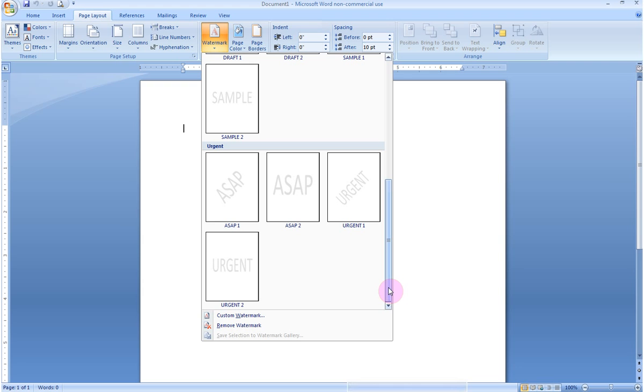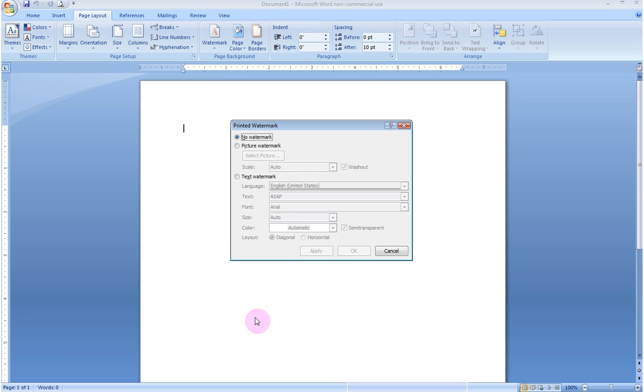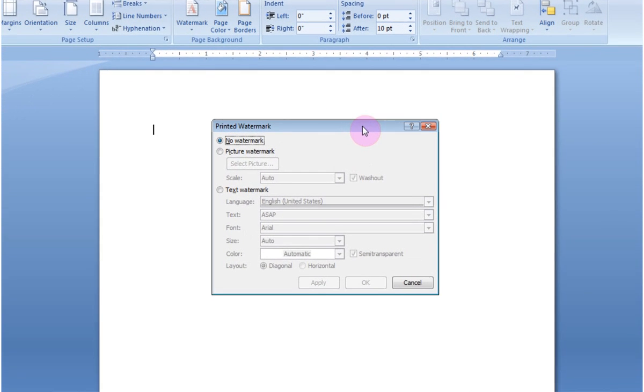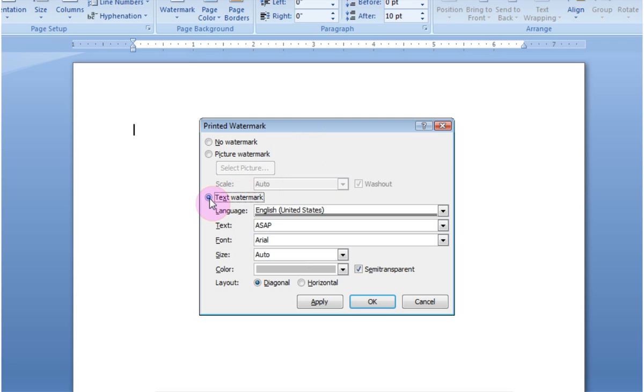However, what if that is not what you want them to say? What if you would like to customize some words in the background? Well, you go down here to Custom Watermark. When I click on Custom Watermark, it brings up this dialog box. Now, currently, it is set to No Watermark. I would like to enter a text watermark.